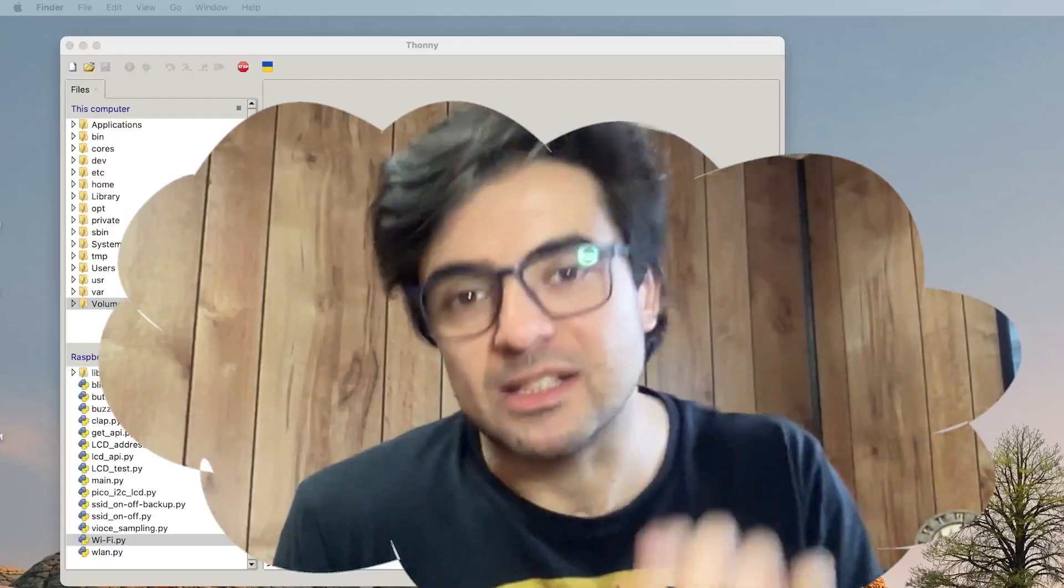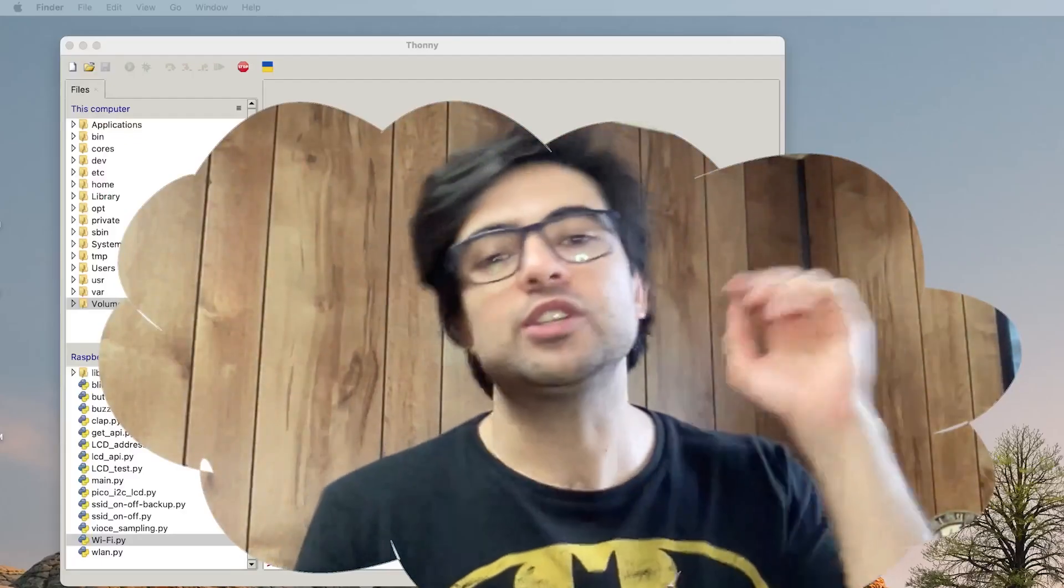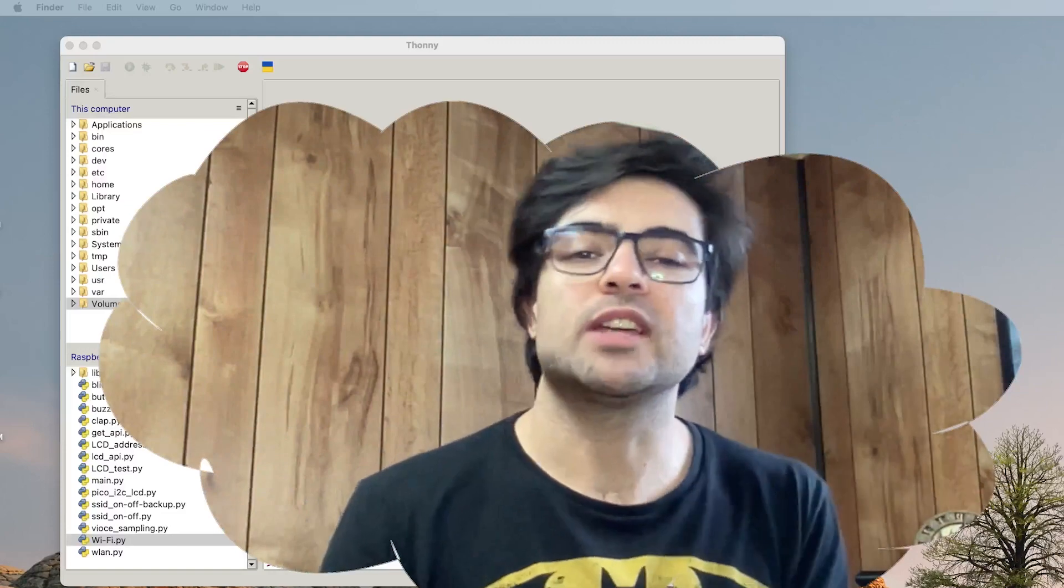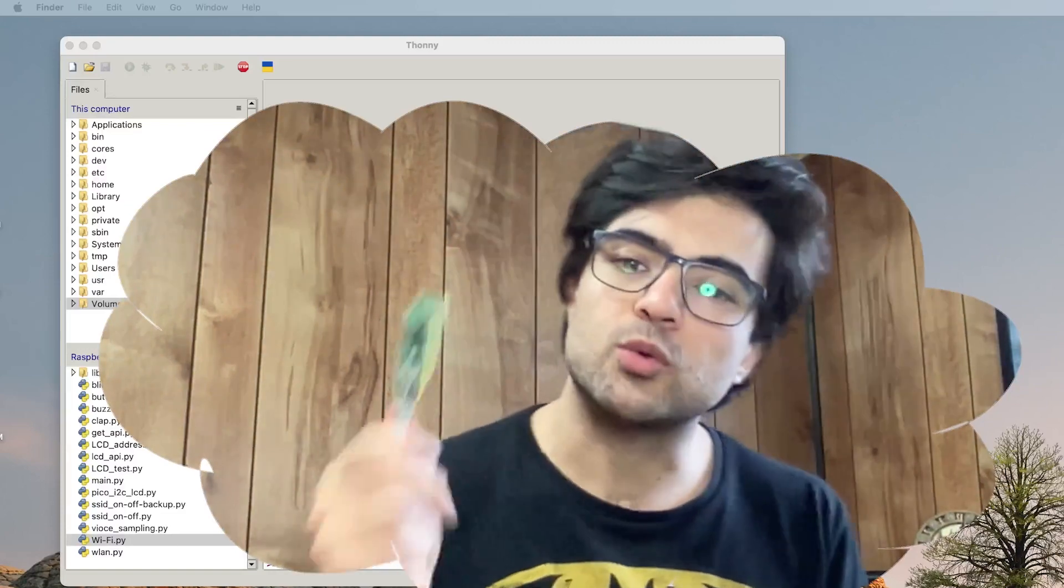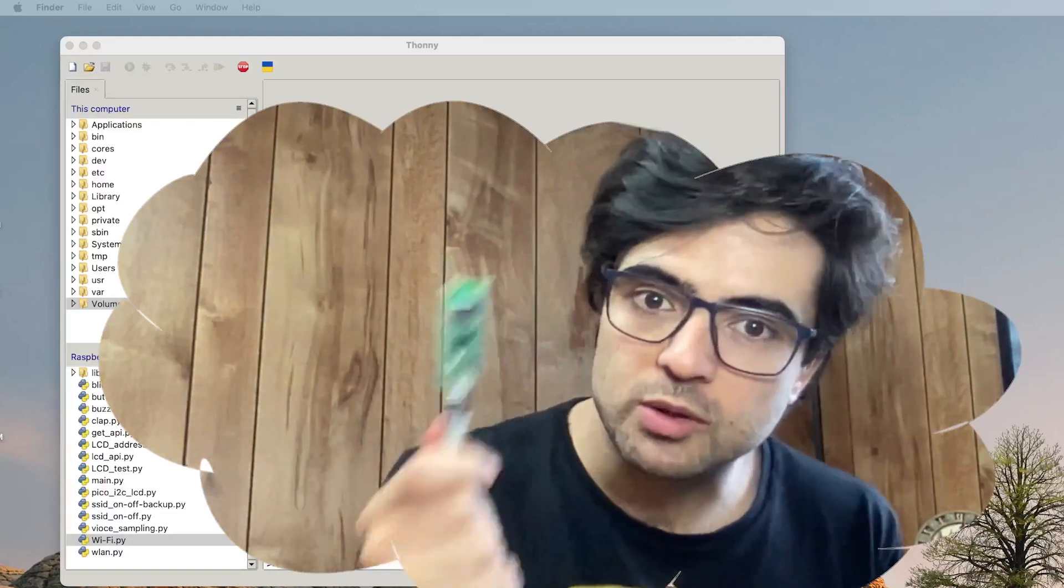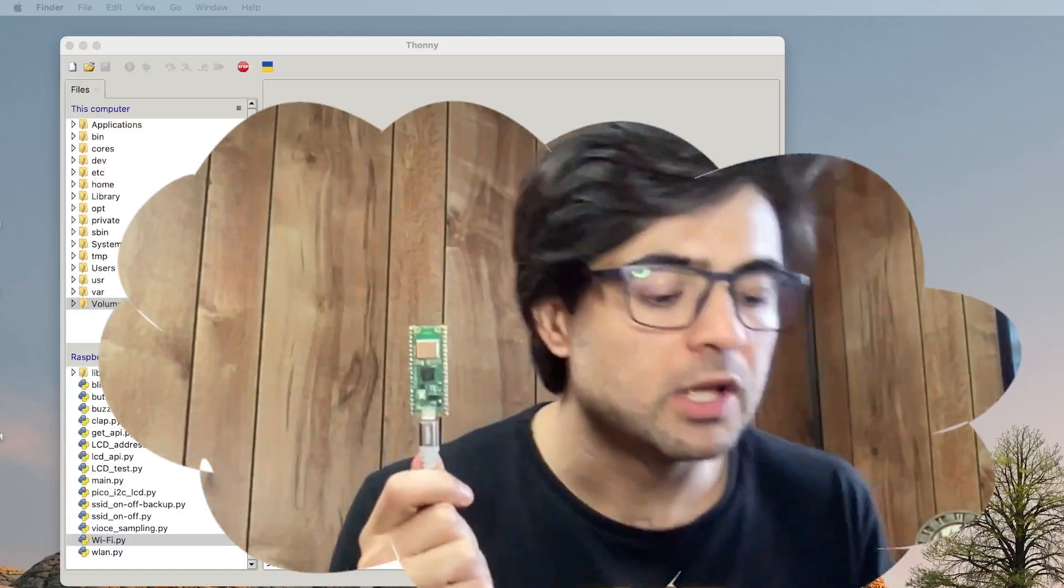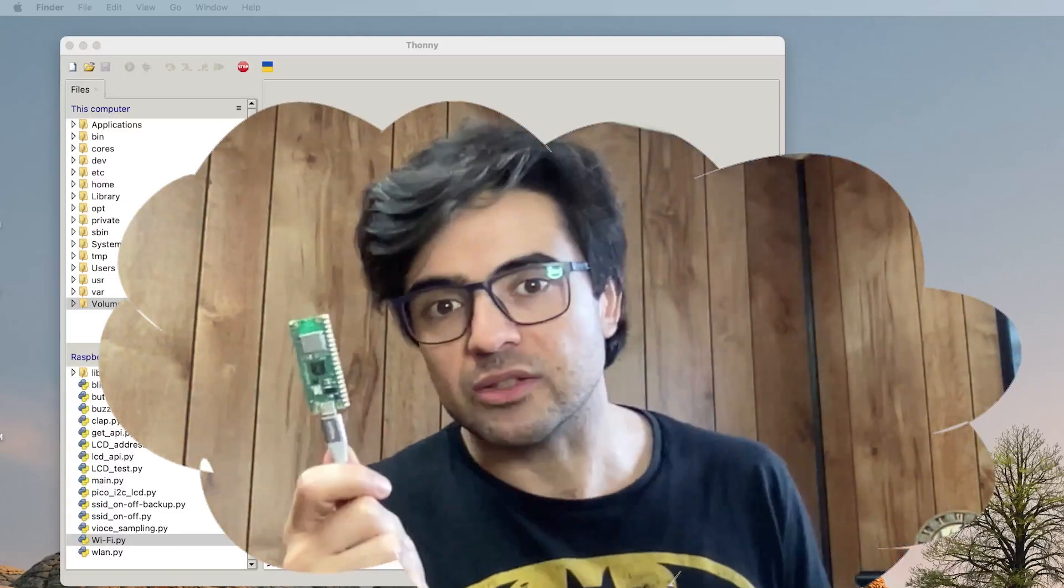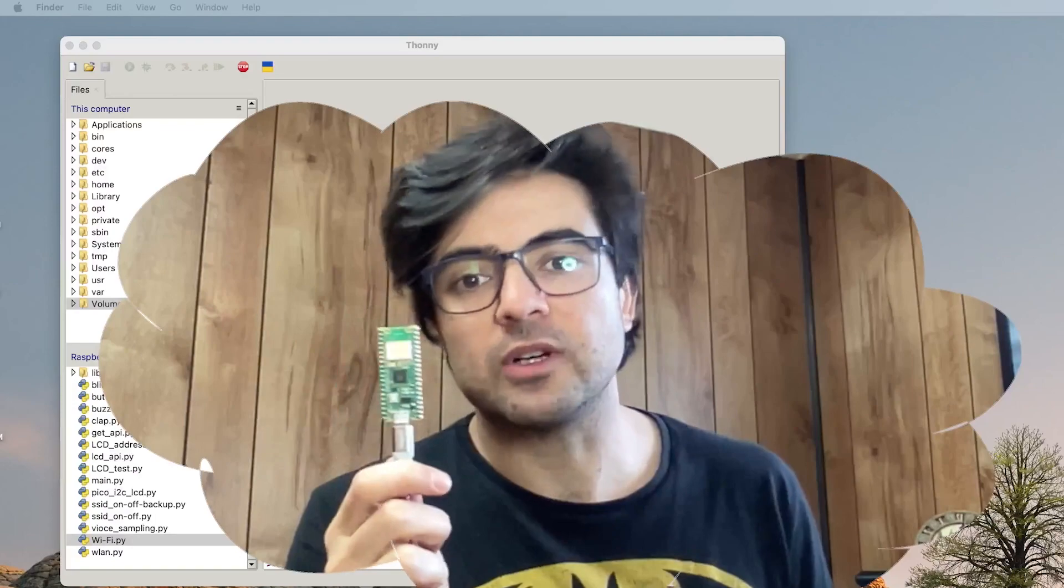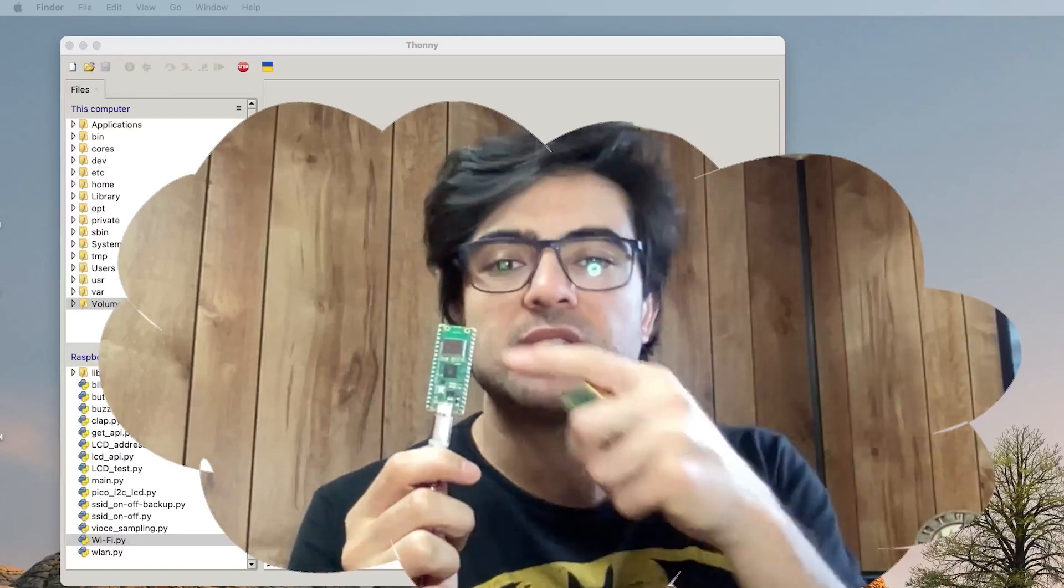Hi everyone, this is Amin and in this video I'm going to show you how you can connect your Raspberry Pi Pico W to the internet. So first of all, what do we need?